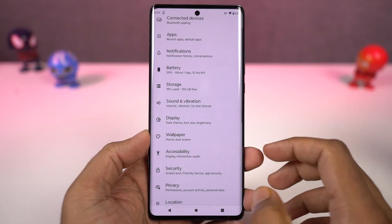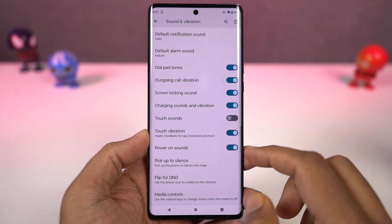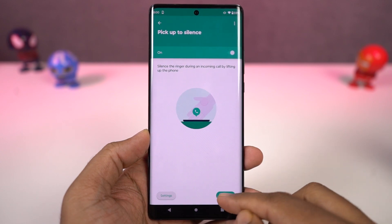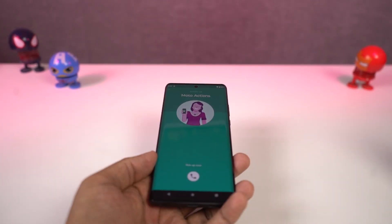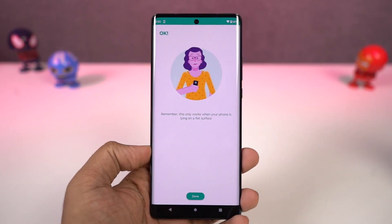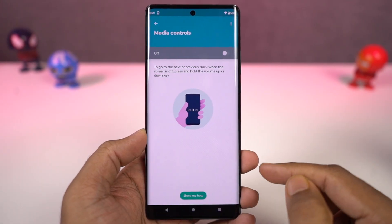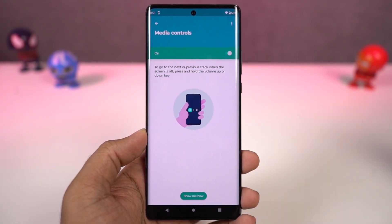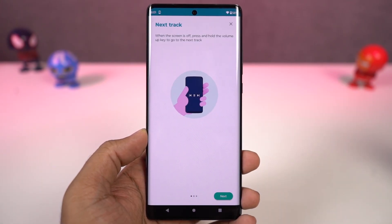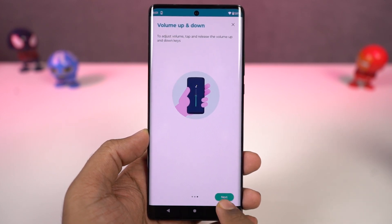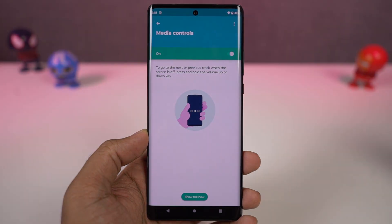Next, we have 'Pick to silence.' Once you enable this feature, whenever you get a call, you can just pick up the phone to silence the ringtone. We also have 'Media controls.' Once enabled, whenever the display is off, you can long press the volume up button to go to the next song, and long press the volume down button to go to the previous song. These are pretty handy media controls, especially if you listen to a lot of music.